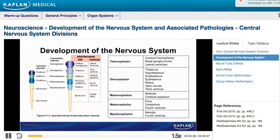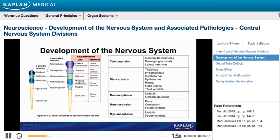The adult derivatives of the telencephalon include the cerebral hemispheres, most of the basal ganglia, and the lateral ventricles. The diencephalon gives rise to the thalamus, hypothalamus, subthalamus, and epithalamus, which includes the pineal gland.